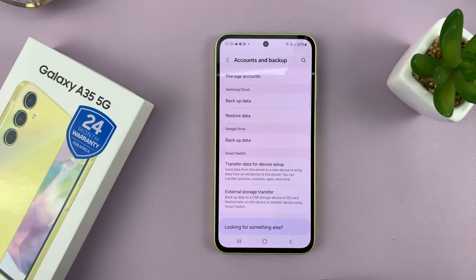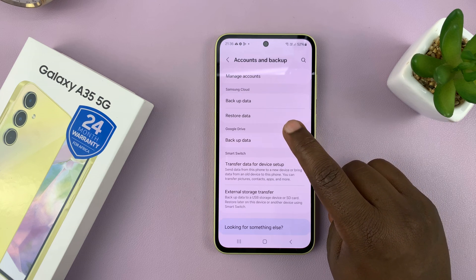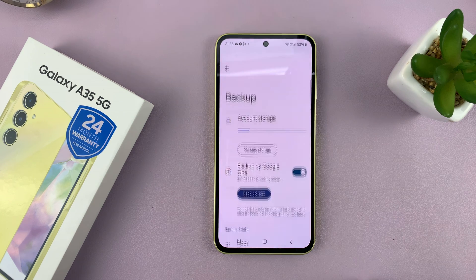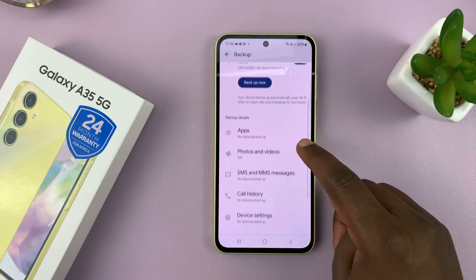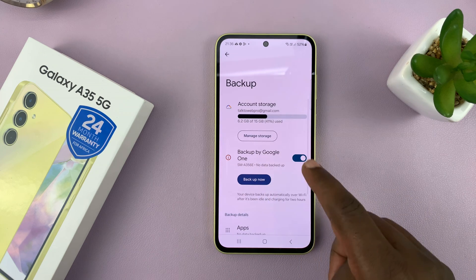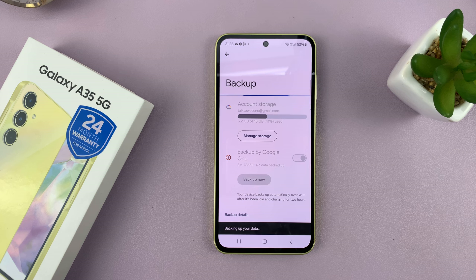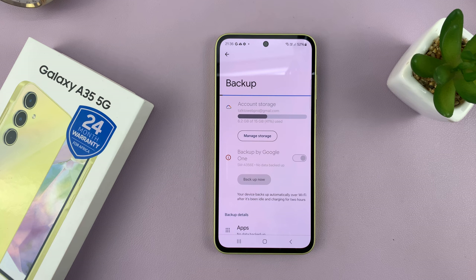Now, if you go back to the Accounts and Backup page and prefer to back up using Google Drive, just go to Backup Data under Google Drive. Again, you'll see the data that can be backed up. To perform a backup, just tap on Backup Now, and that's going to start backing up your data to Google Drive or your Google account.